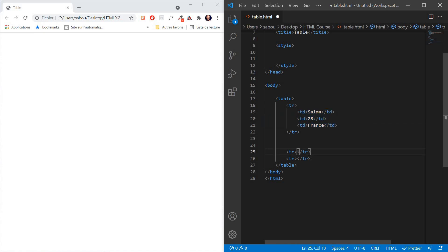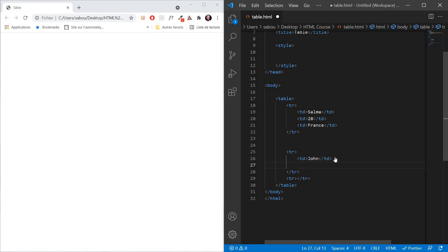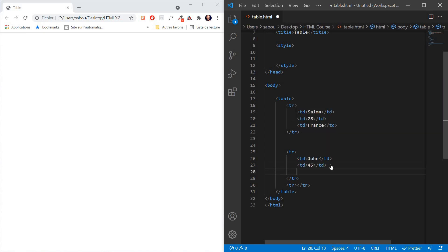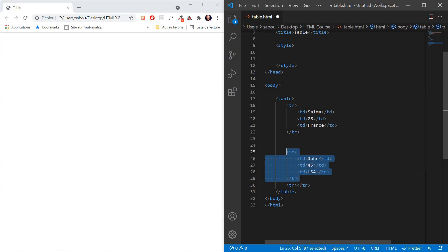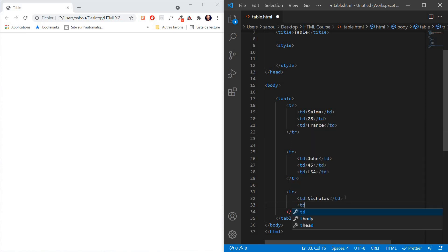Let's go to our second row. The second person is John — his age is 45 and he lives in USA. And then our third row: the person's name is Nicholas, he is 30 years old, and he lives in Spain.